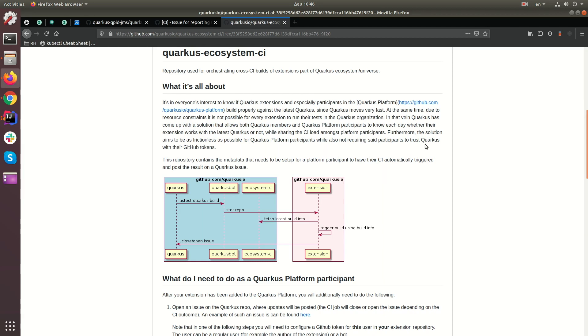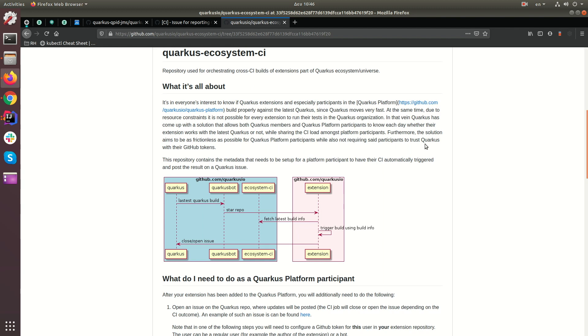In this video we'll be talking about the Quarkus Ecosystem CI. The Quarkus Ecosystem CI is the solution we recently rolled out to make it easy for you as an extension author to be able to test your extension against the latest Quarkus snapshots. The whole premise of the Quarkus Ecosystem CI is to make it very easy for you as the extension author to have these tests in place. As I'll demonstrate in this video, the setup that you have to perform is very minimal.